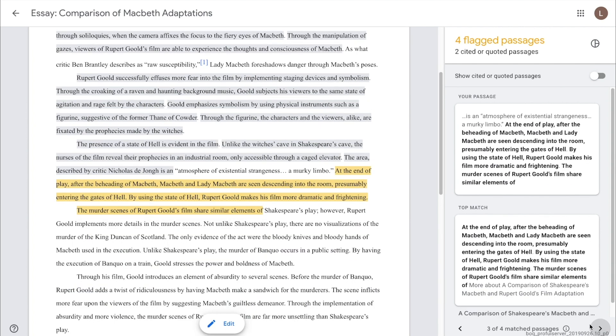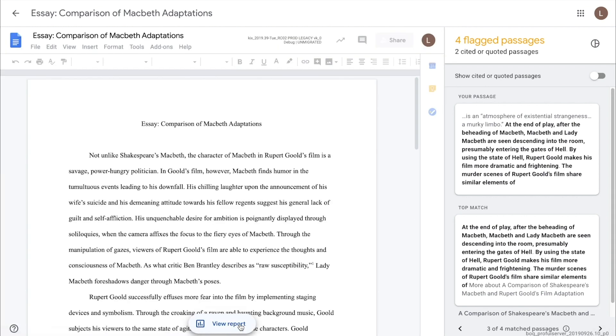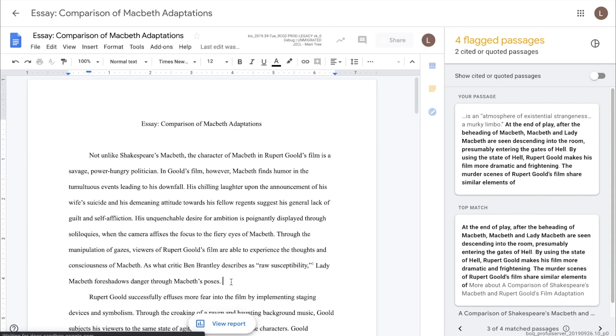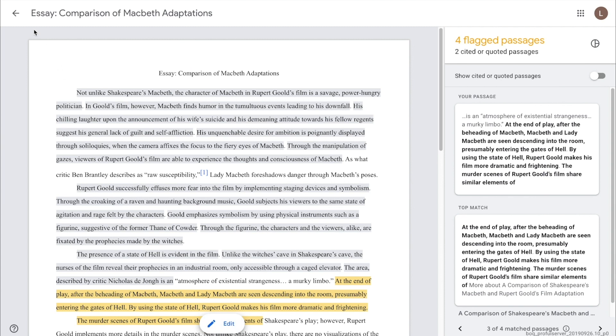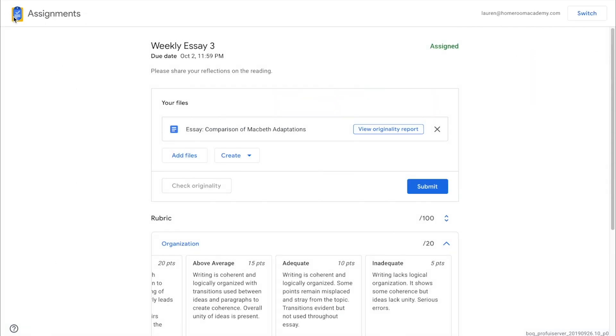The student can click Edit if they'd like to make changes, such as citing their source material. When finished, they can click the Back button to navigate back to the assignment submission form.